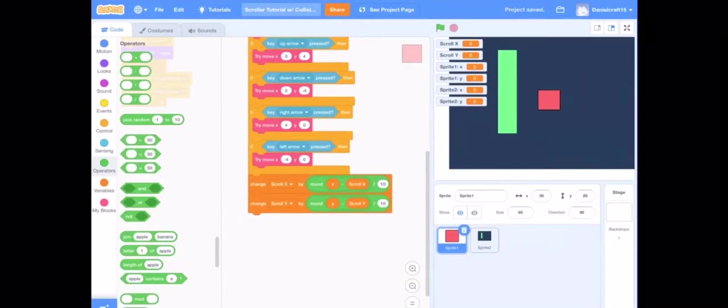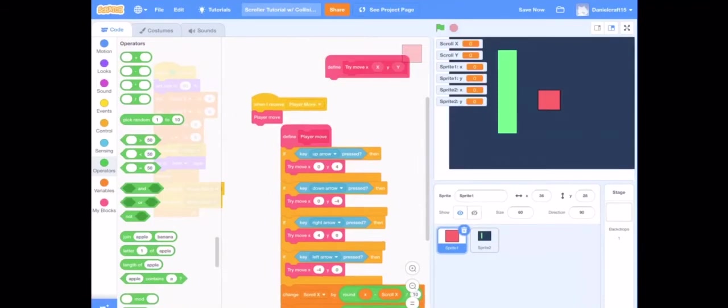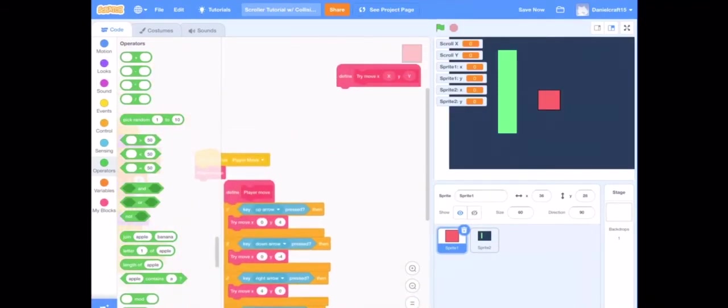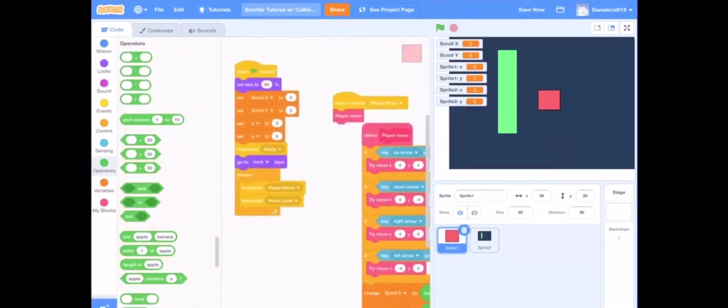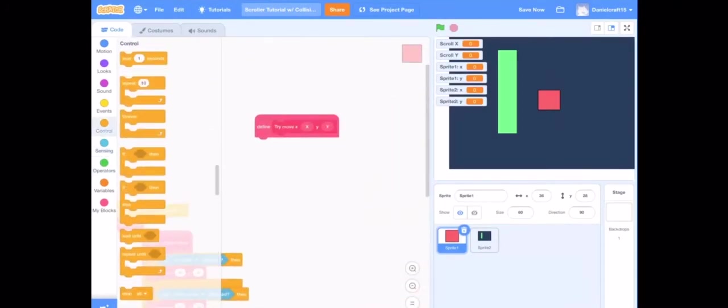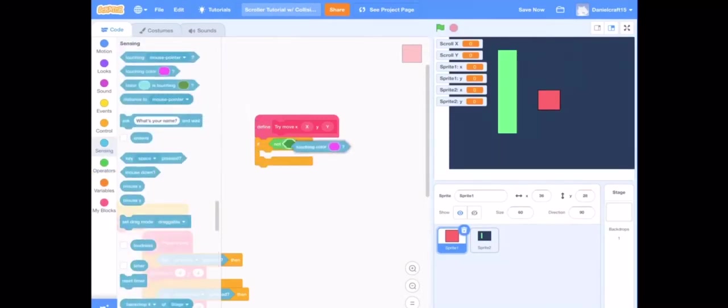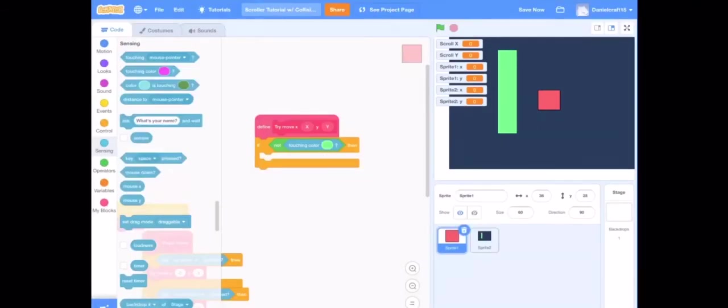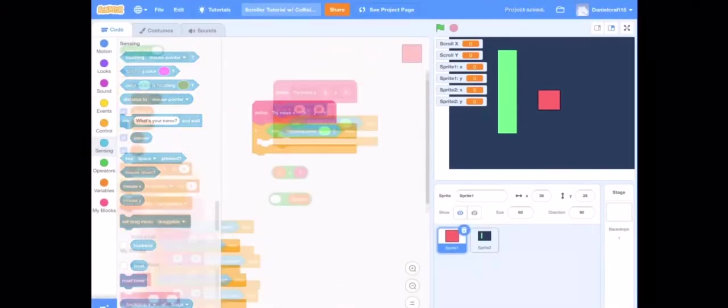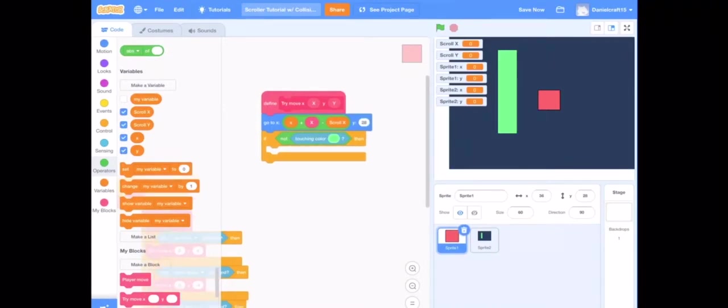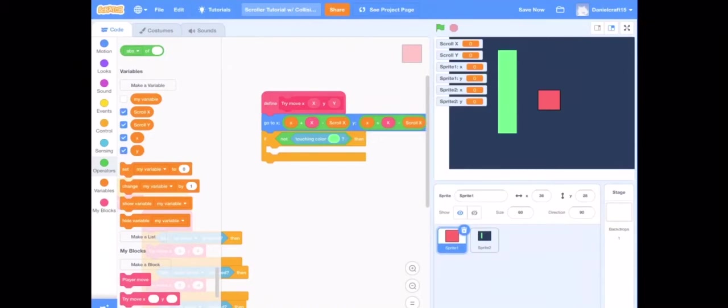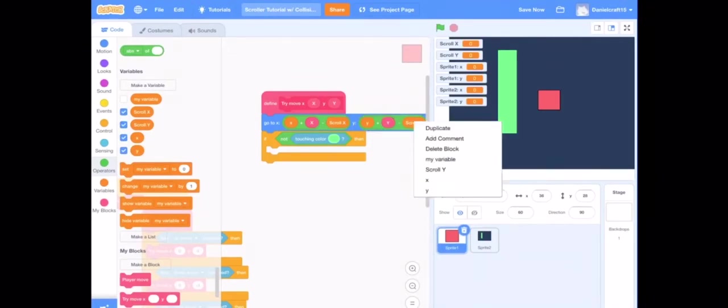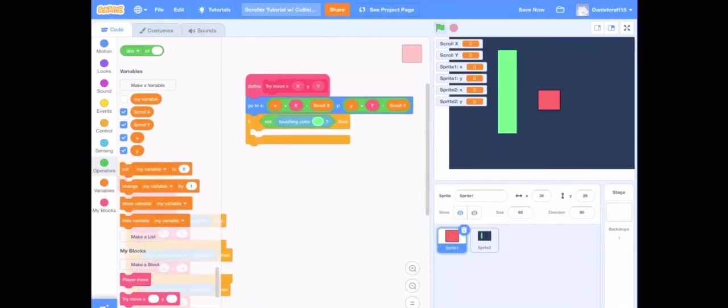Then we are going to do for try move, we are going to do first of all if not touching color. And then we are going to do the color that we should not be touching. We are going to do this and put that in, duplicate it and put that in the y section, and then switch everything around to y.